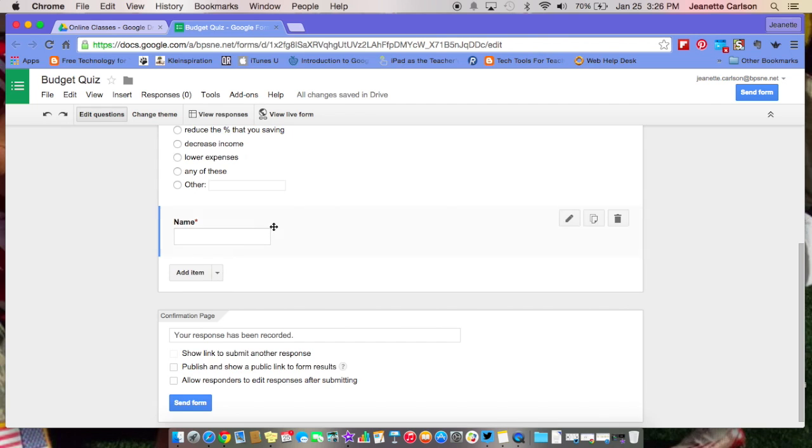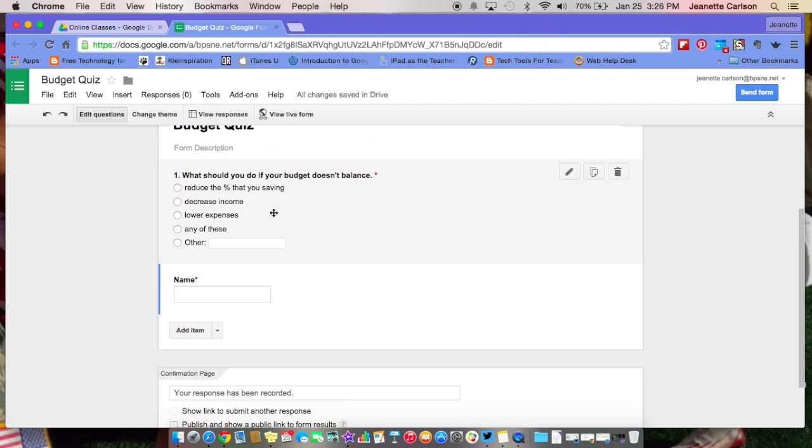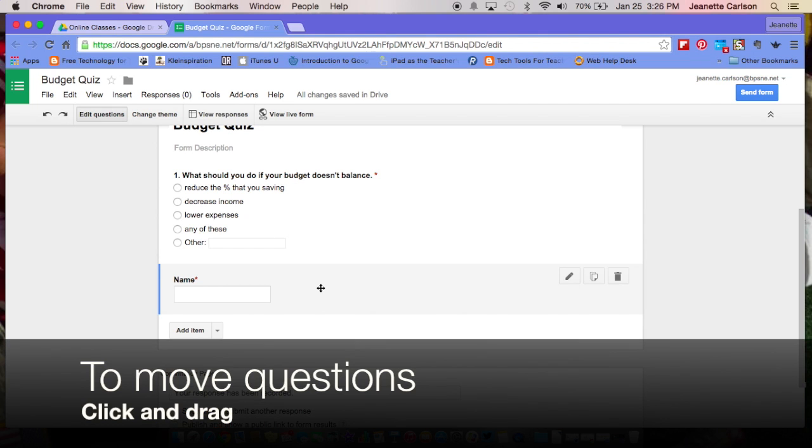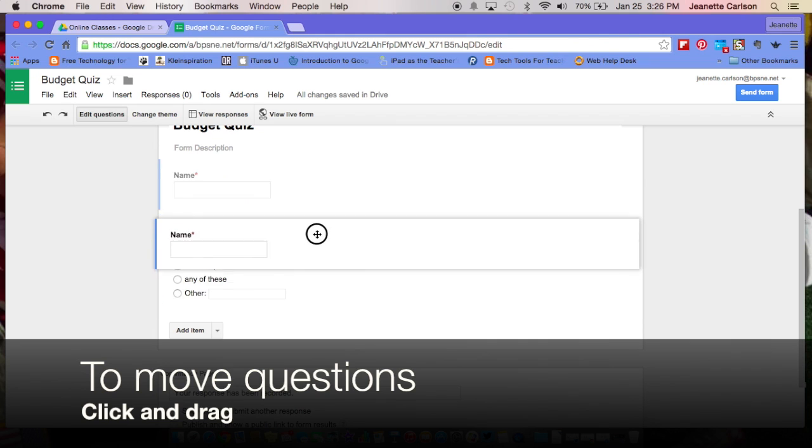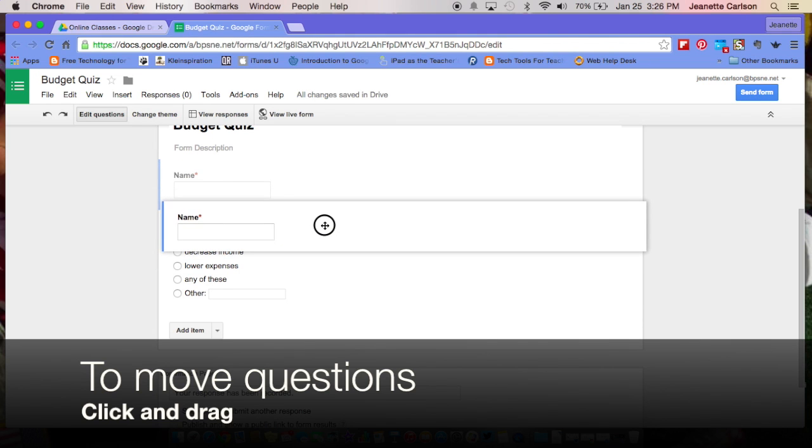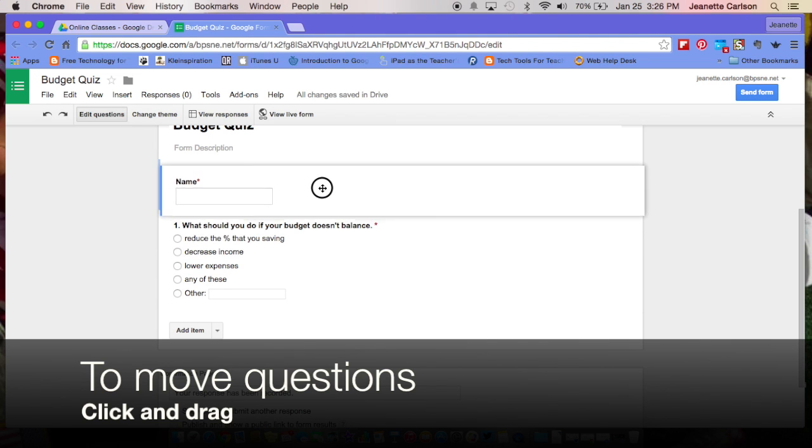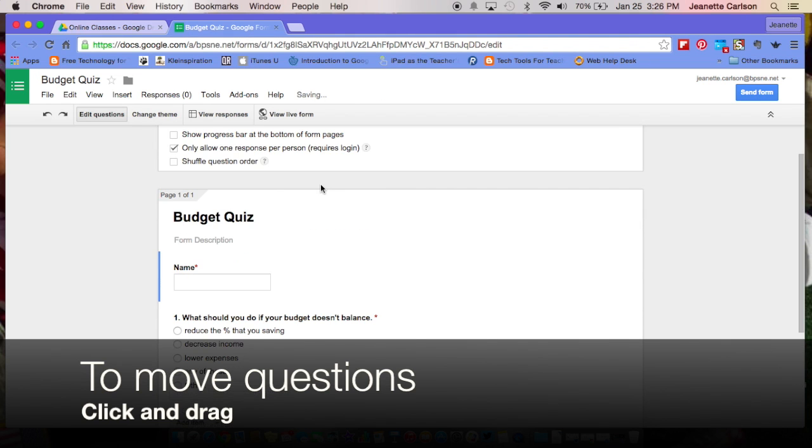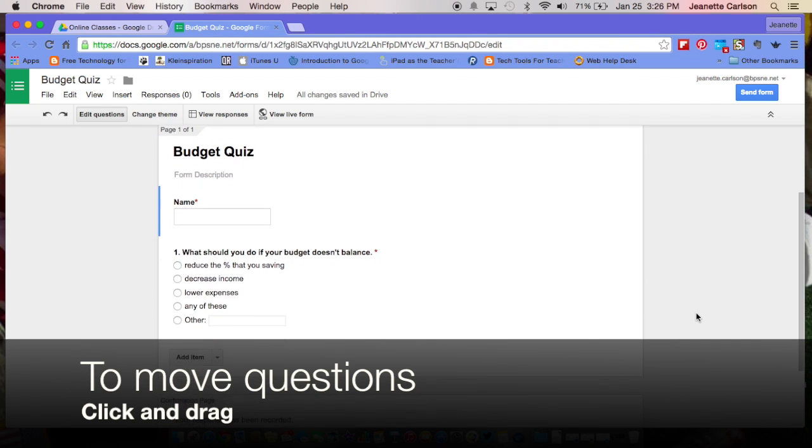Now if you'll see over here on the side, you can see that right now, I have this question selected and you get the four headed arrow, you just click there to move it and drag it up. You can see where it's going to go and drop, and then you can move that question right to the top.